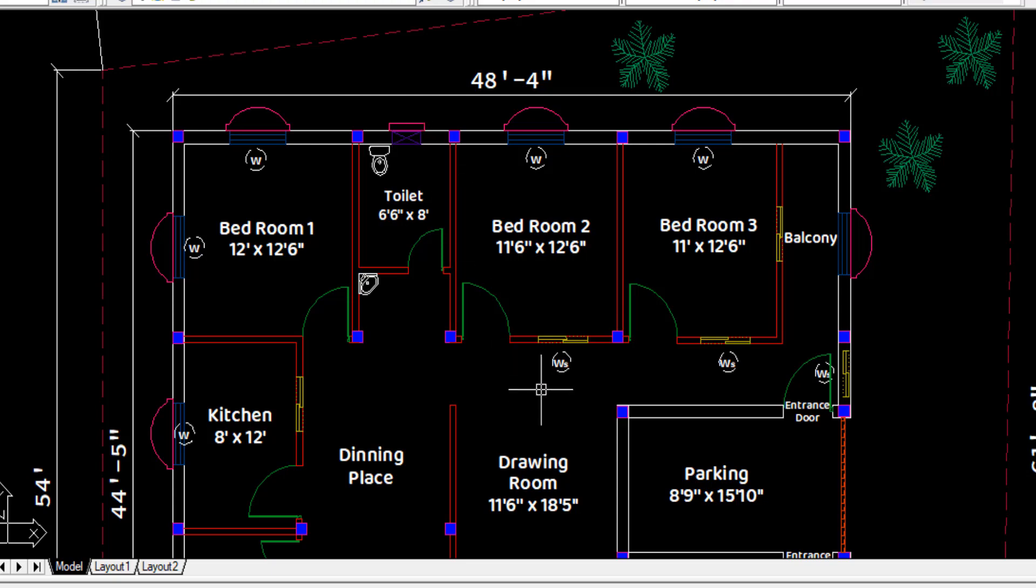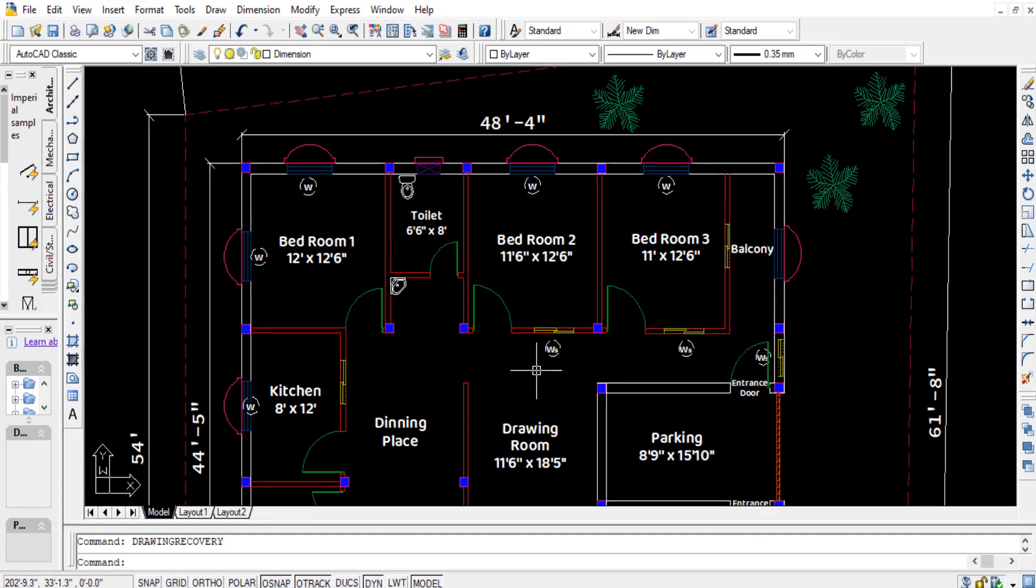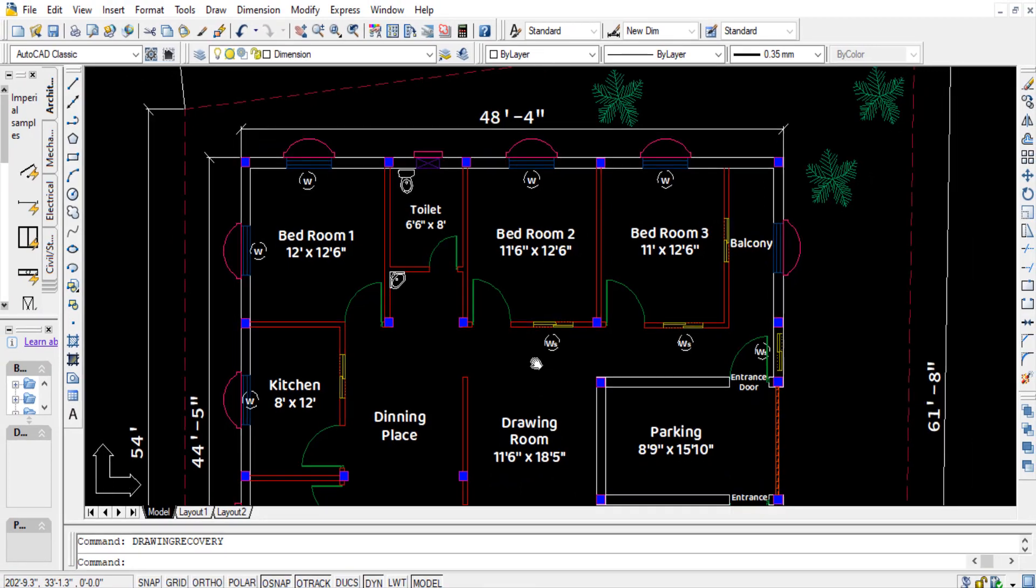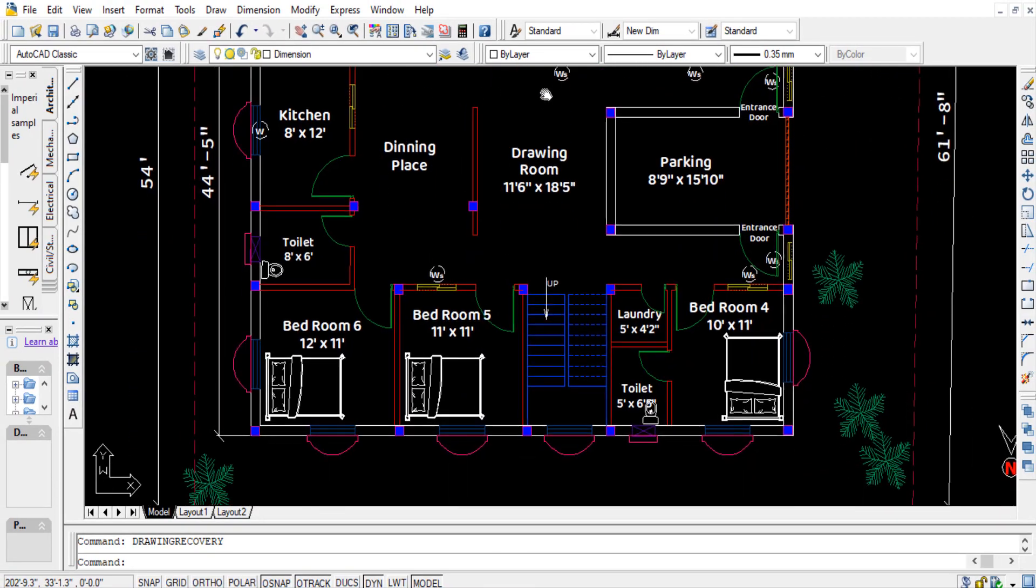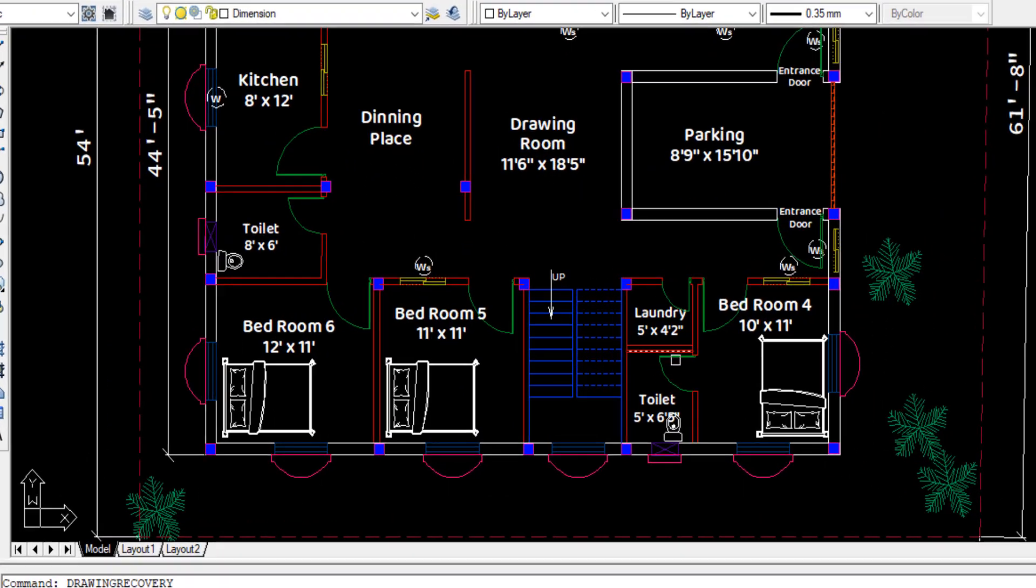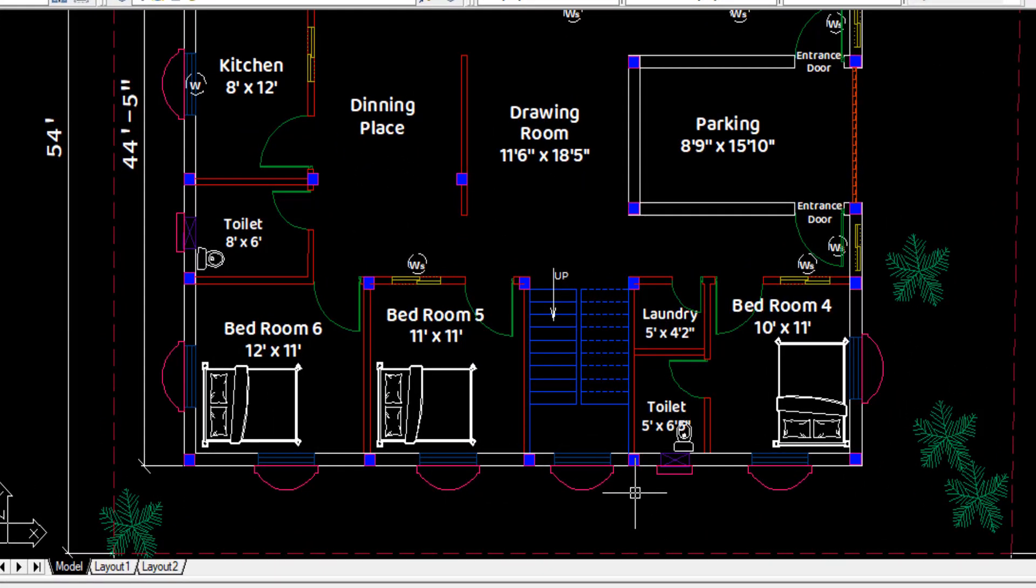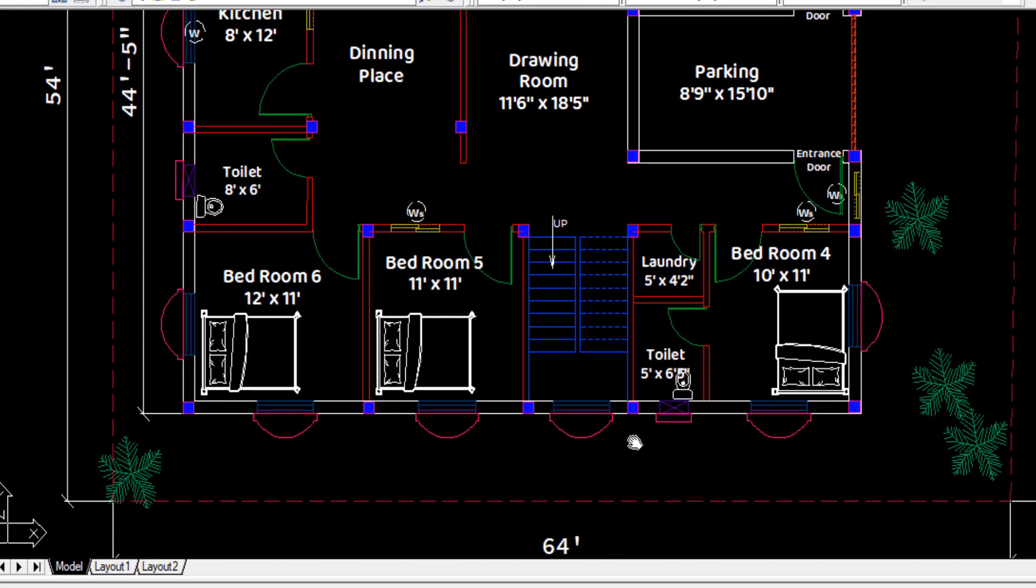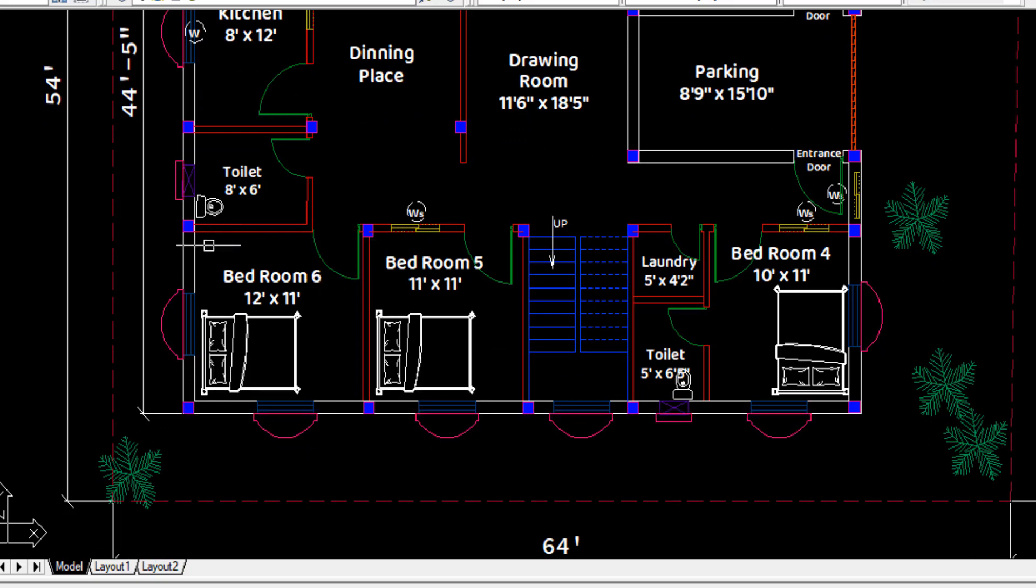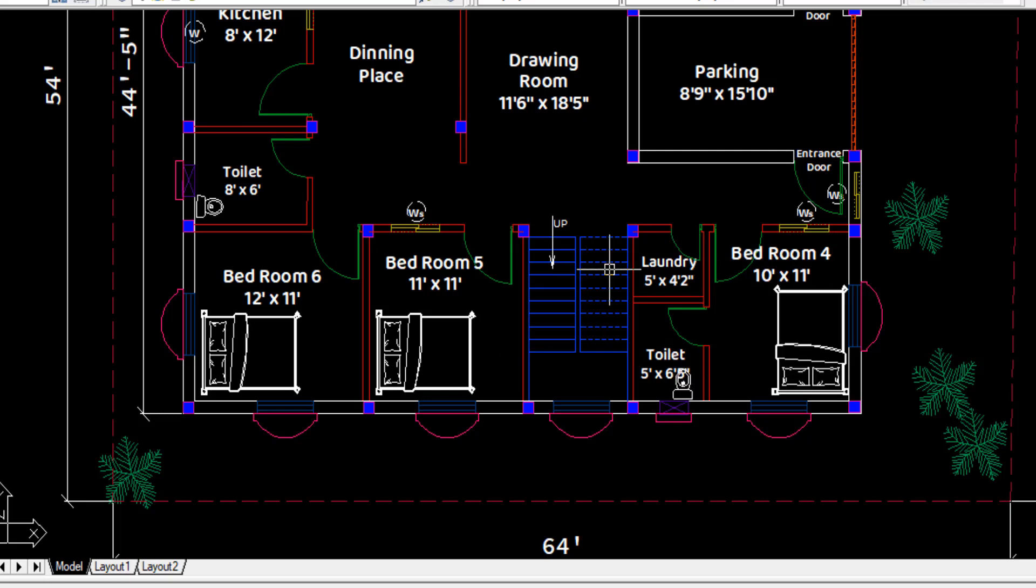Similarly, on the north side of the plot, I have placed three bedrooms with more than 120 square feet each in area as well.